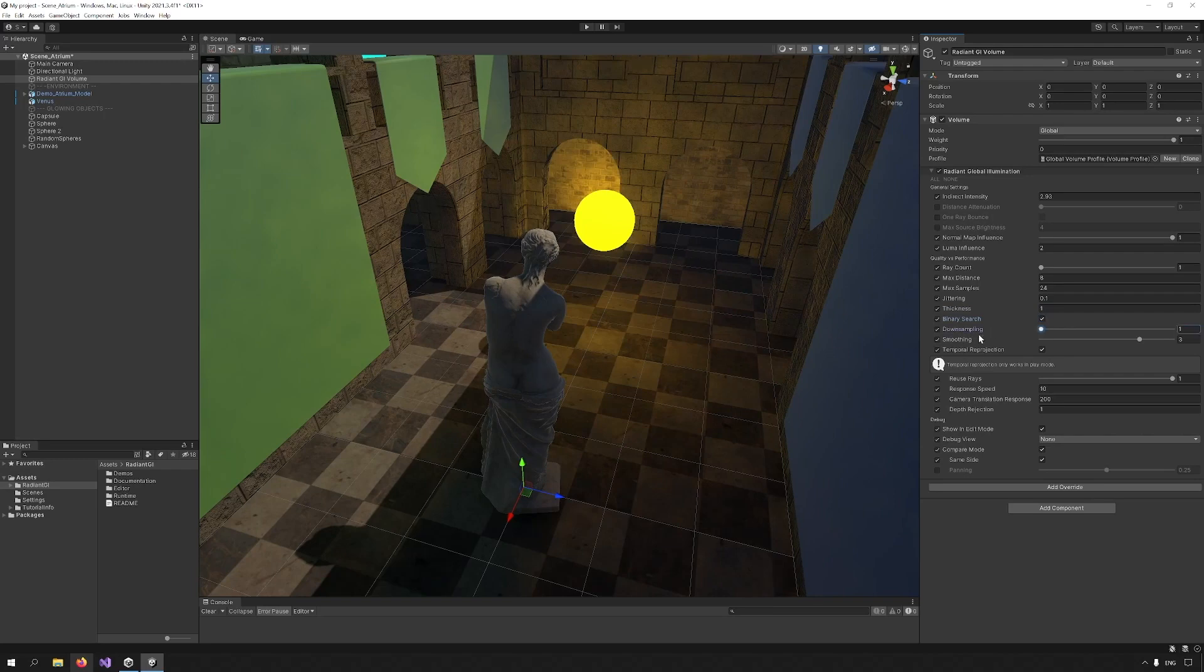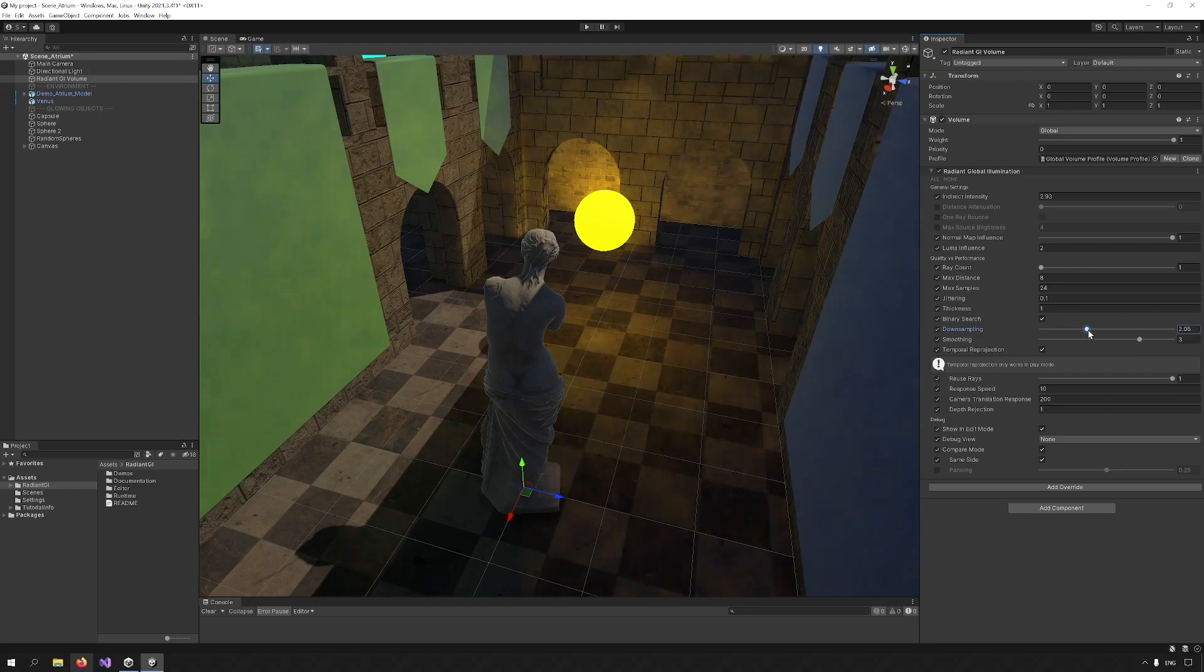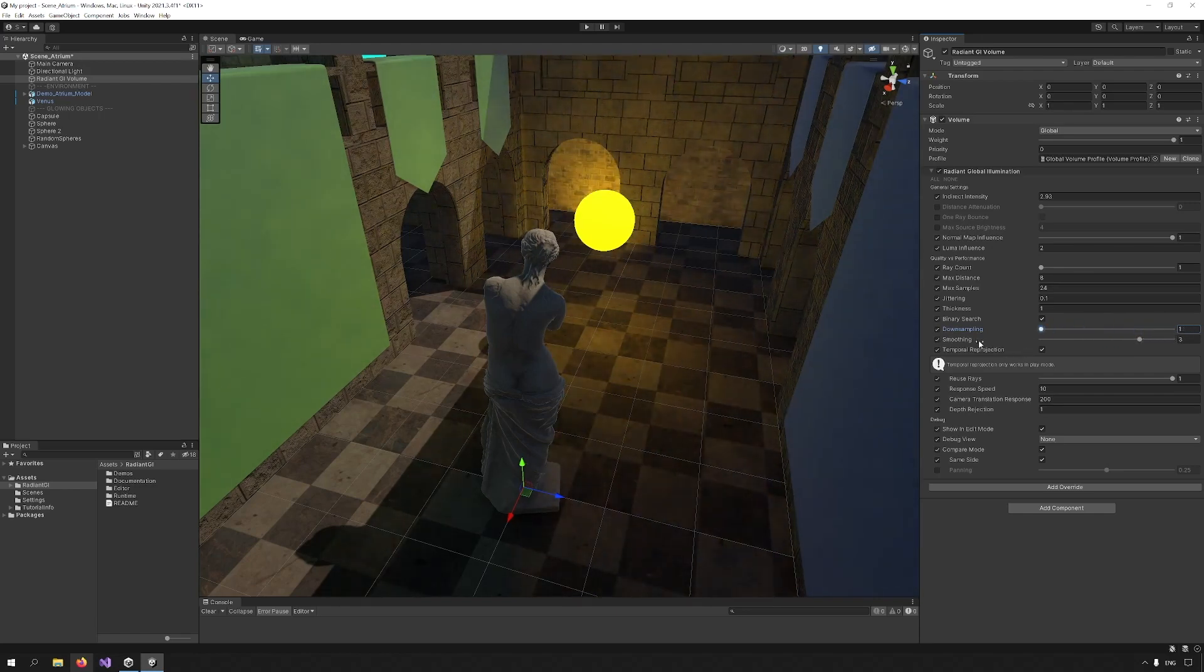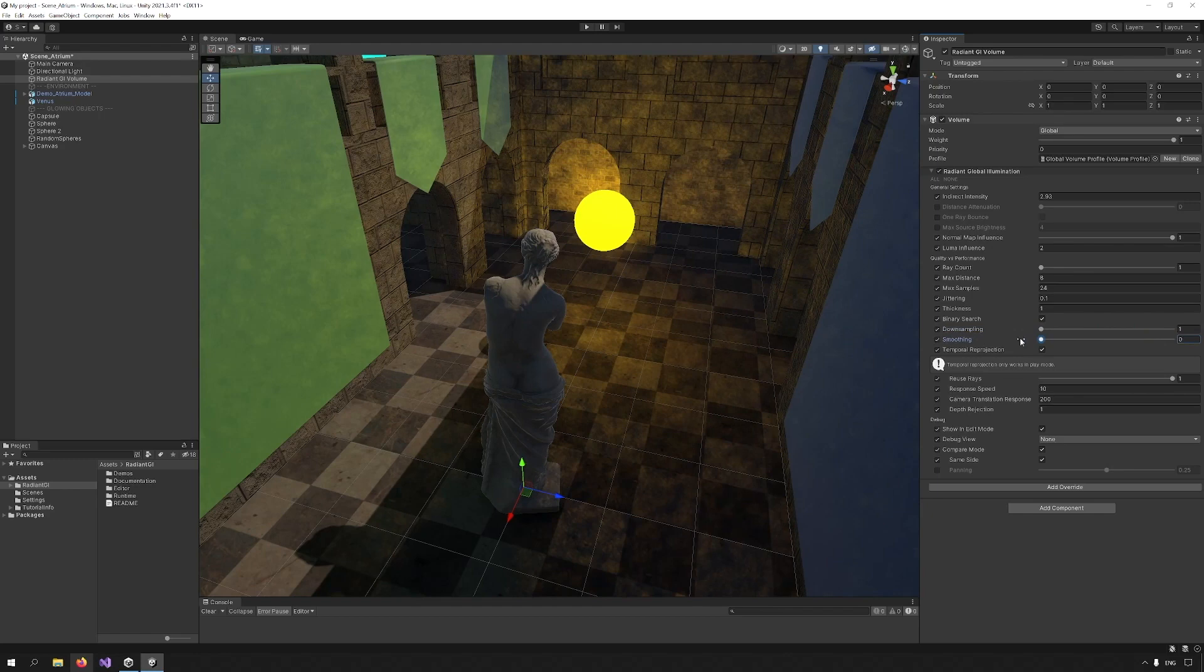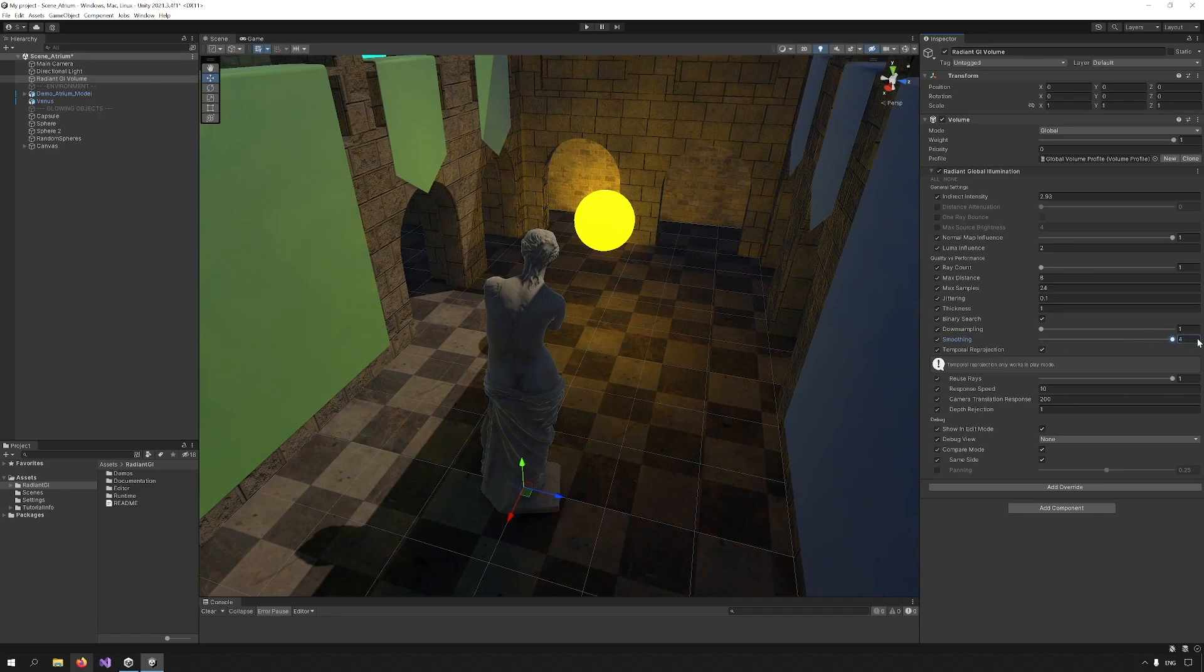After this is downsampling, which is obvious. We are reducing the accuracy of the result. After that, it is smoothing with a few levels: zero, which looks like something like this, and then by increasing it, the result is smoother, with 4 being the max.